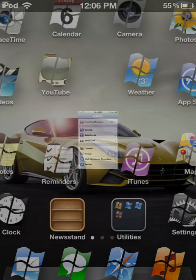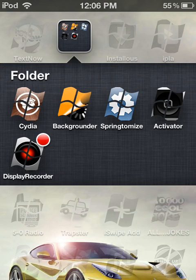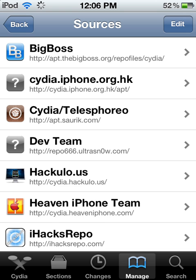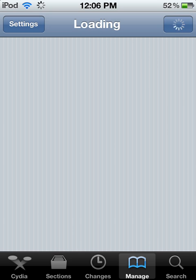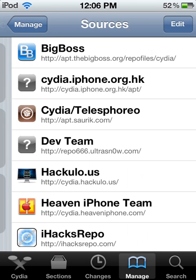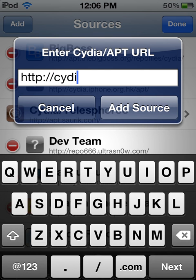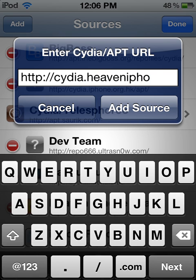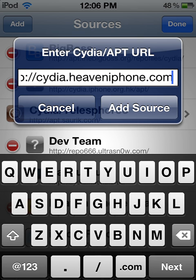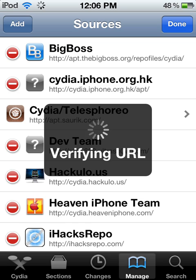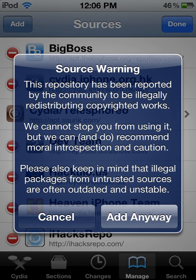You will need to have a jailbroken iPod. What you do is go to Cydia — got to wait for it to load. You go to Manage, Sources, Edit, Add. And you type in Cydia.HeaveniPhone.com. You add the source, and you click 'Add Anyway.'